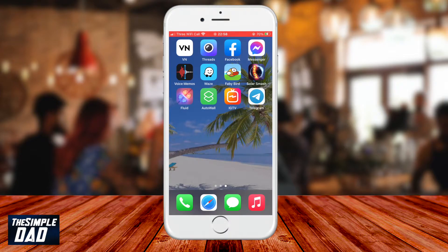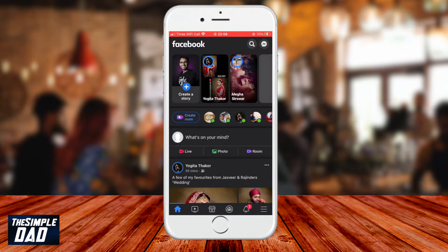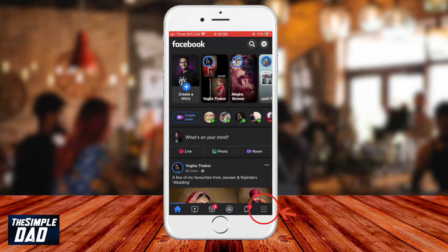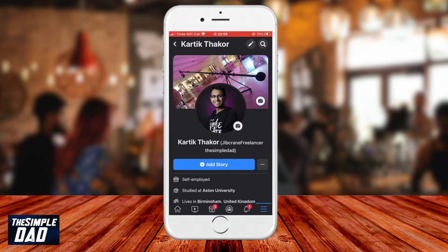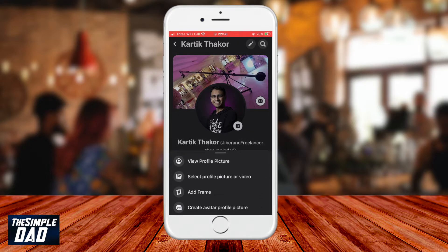On your phone, open up the Facebook app. Now tap on the three lines at the bottom right of the screen. On an Android phone, it will be at the top right. Now tap on your name. On the next page, tap on your profile image, which will be the image in the circle.